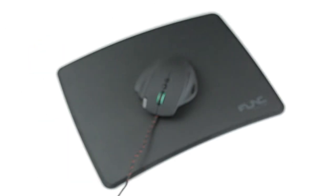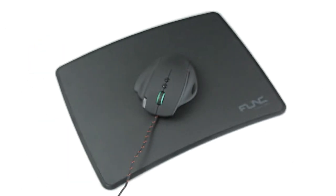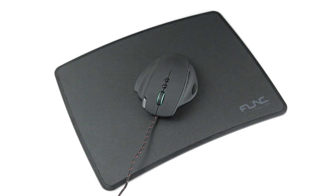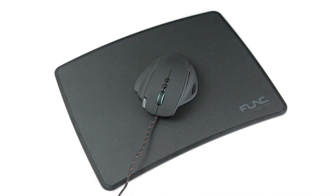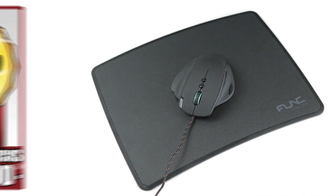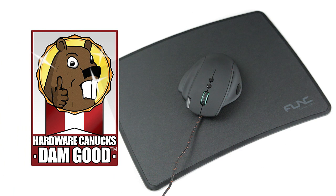Overall the MS3 along with the 1030L serve as functional gaming peripherals and showcase what funk is capable of. Let's hope they take into consideration the feedback from gamers and further improve the functionality we were expecting. But at a decent price point both the mouse and mouse pad received a damn good award.